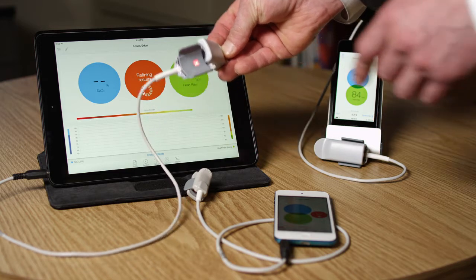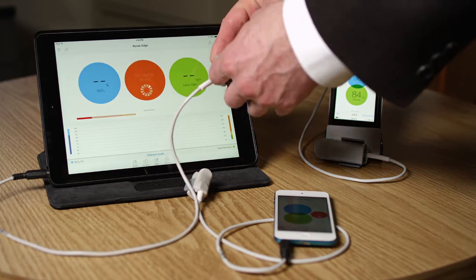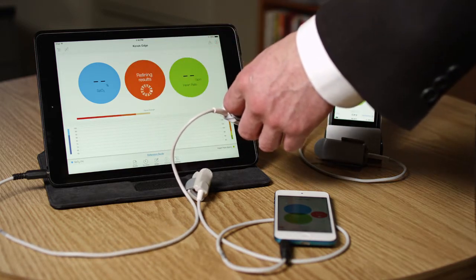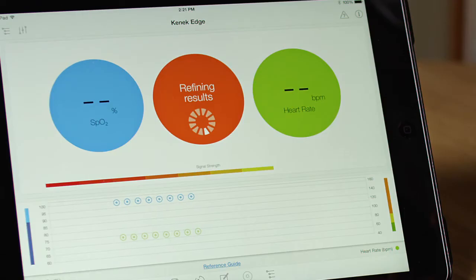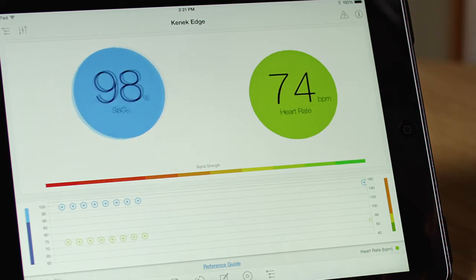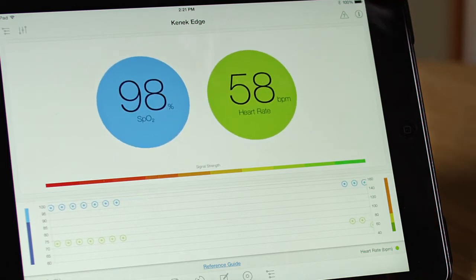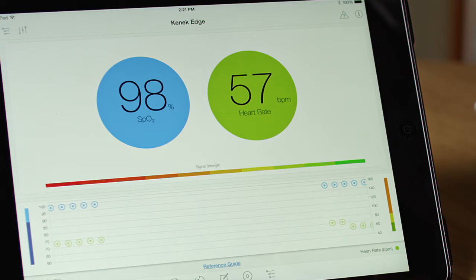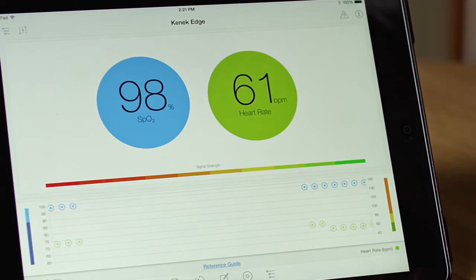I can put my finger into the sensor and it will send light through the tissue of my finger and analyze the signal, giving it a few seconds to refine the results that it's measuring. And now it shows my blood oxygen level at 98% and my heart rate at 57 beats per minute.